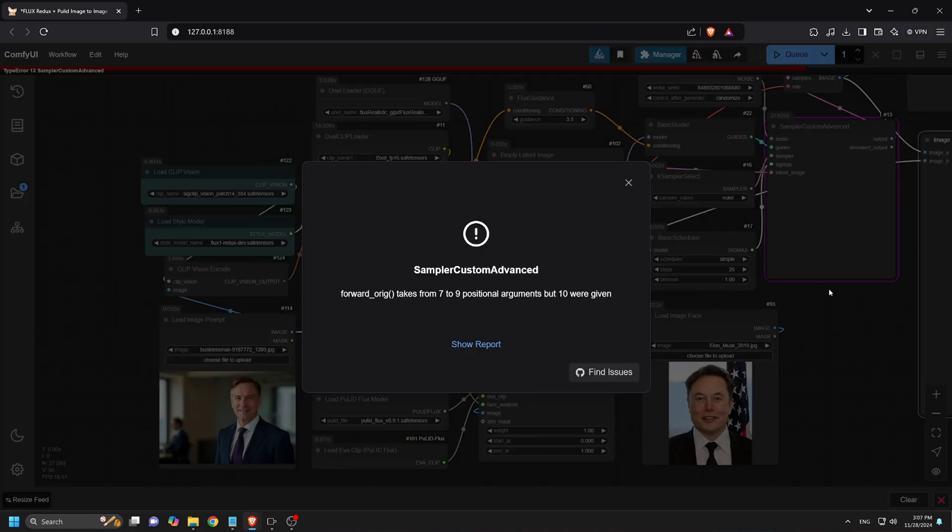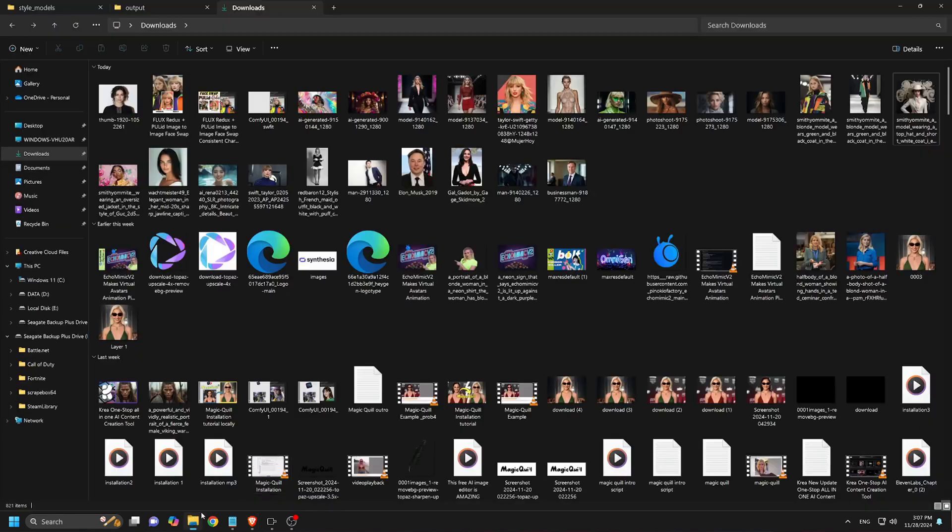If you encounter the error 'Sampler Custom Advanced, Forward Origin takes from 7 to 9 positional arguments, but 10 were given,' follow these steps to fix it.